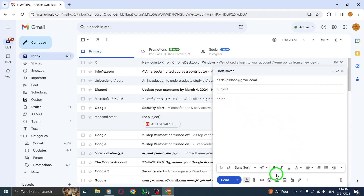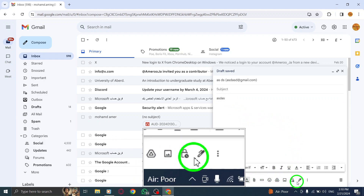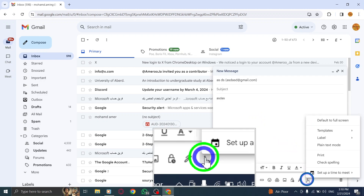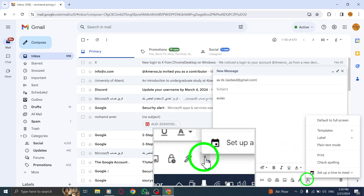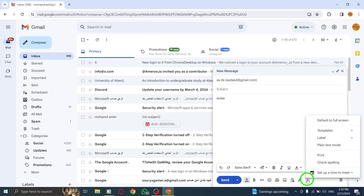Step 3: At the bottom right corner of the Compose window, click on More Options. Step 4: From the Options menu, select Request Read Receipt. This will enable you to receive a notification when the recipient opens your email.